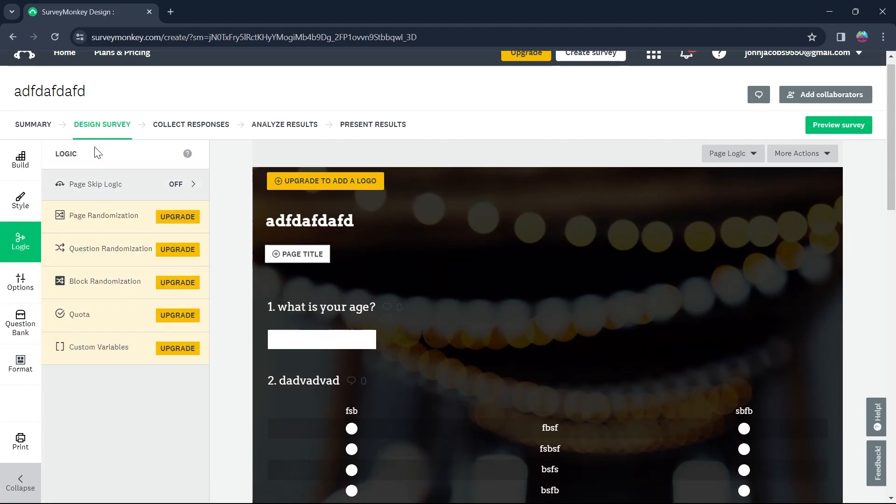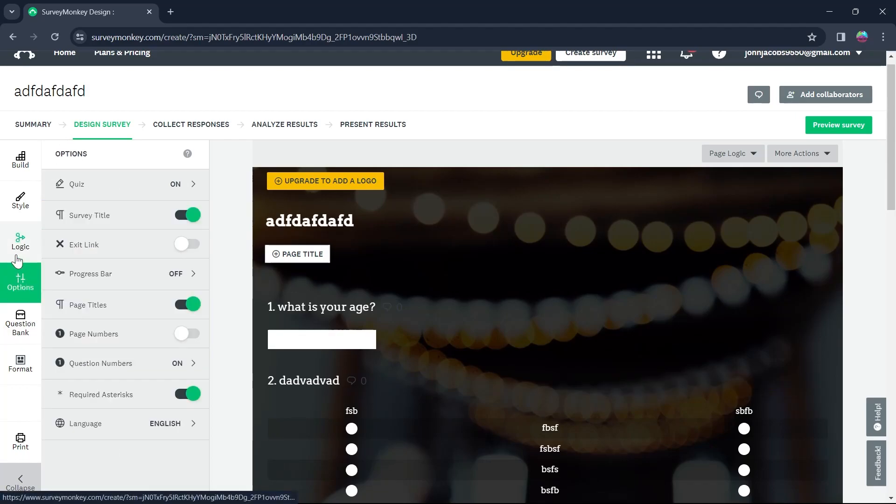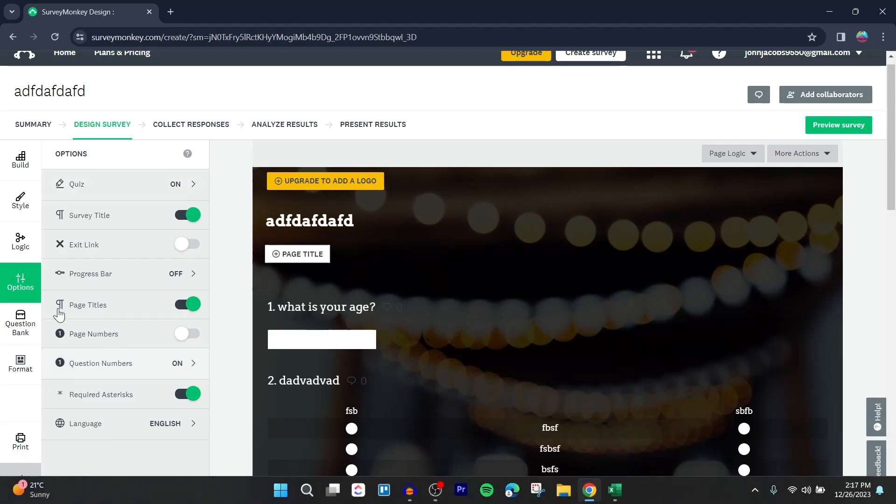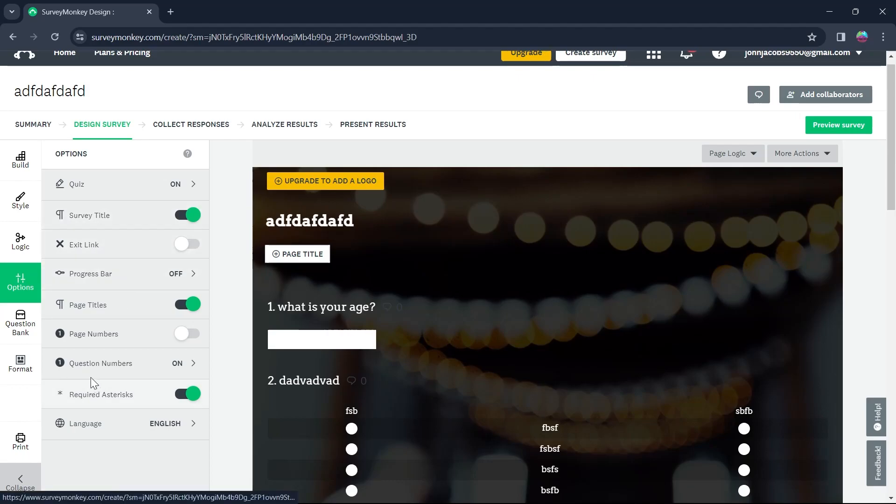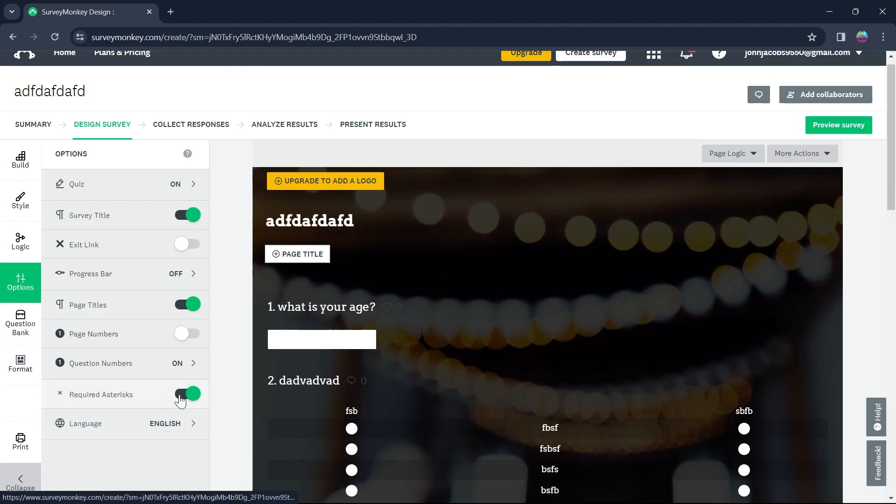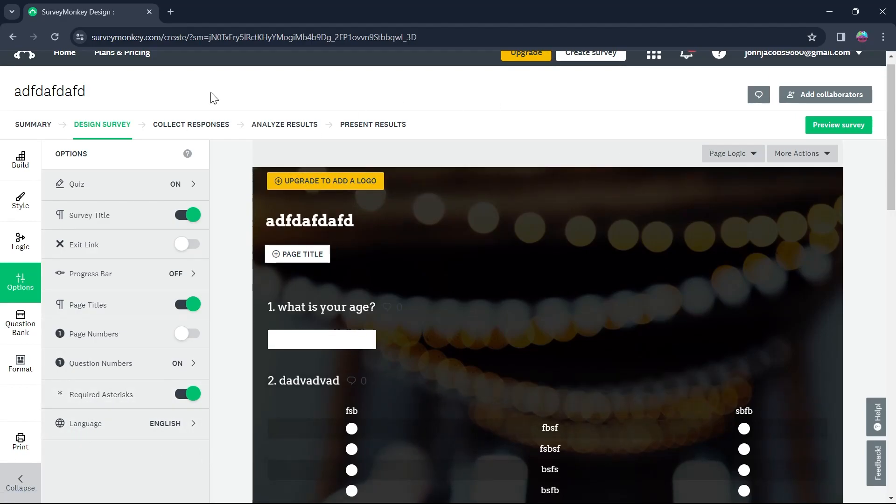Now go to logic and you can use page logic, page randomization and all kinds of logics that can be added to a survey. Now go to options and you have all these options to apply to your survey. That is quiz, survey title, exit link, progress bar, page title, number and question numbers, required asterisks, language and much more.